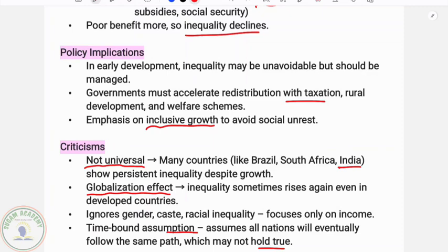This is about the Kuznets inverted U hypothesis. Thanks for watching this video.